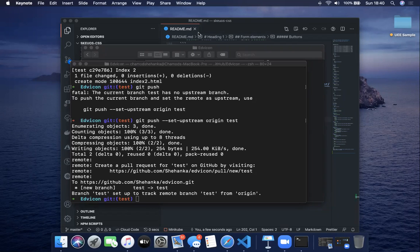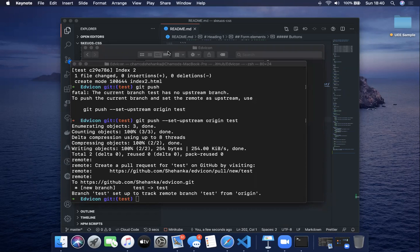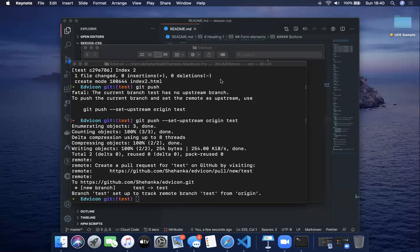I saw a question in the chat: why do we use the -u flag in git push? When pushing something to git, we need to specify the branch — that's why git push -u means upstream. The -u flag sets the upstream as origin master. That's why we put the -u flag.